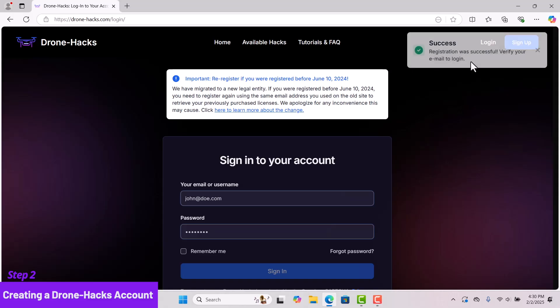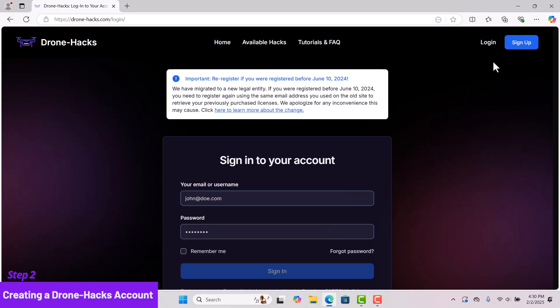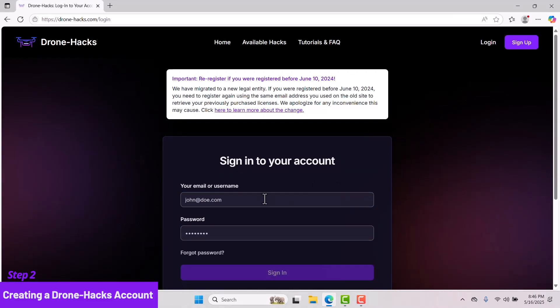After creating your account, please check your inbox and verify your email. Once your email is verified, you can return to dronehacks.com and log in.